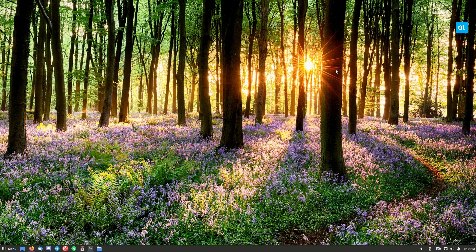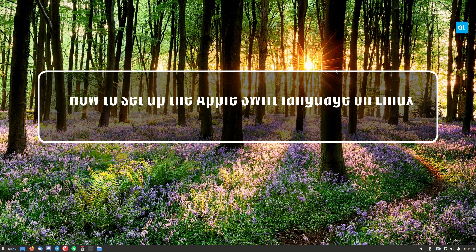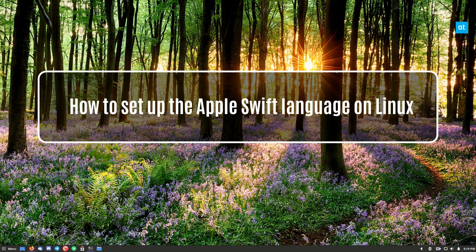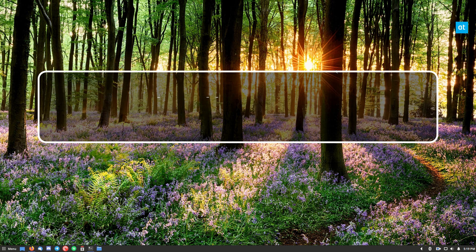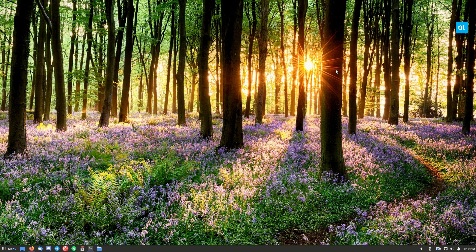Hey guys, Derek here from Addictive Tips. In this video, I'm going to show you how to set up the Swift programming language on Linux from Apple.